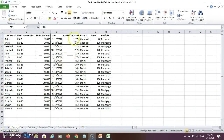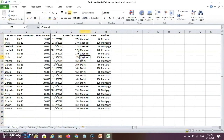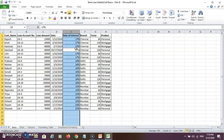Then if you want to select a particular column, go to that column and click with the mouse. So in this way you can select a particular column. The same thing you can do with the shortcut key Control + Space Bar, and you can select that particular column.